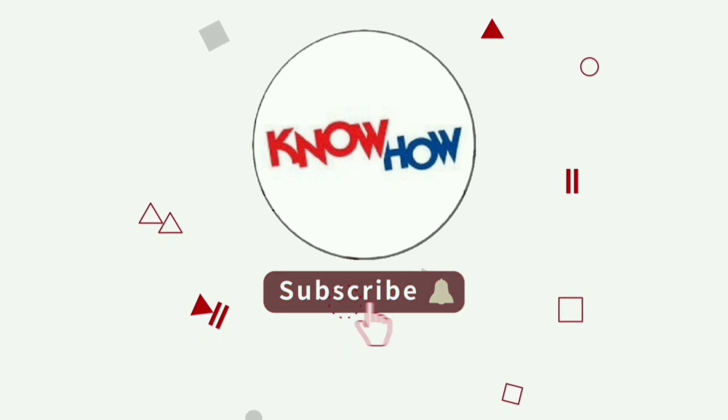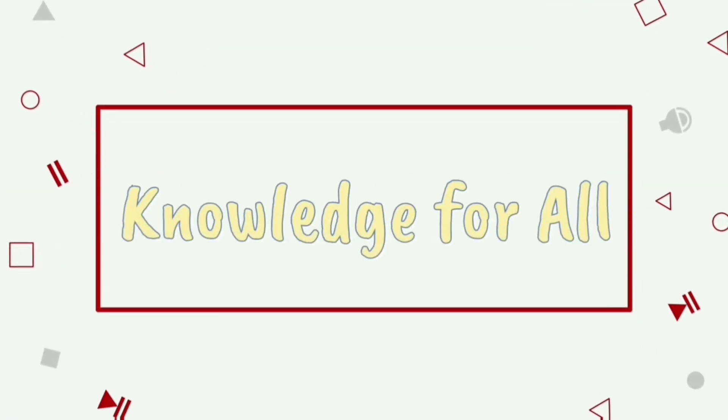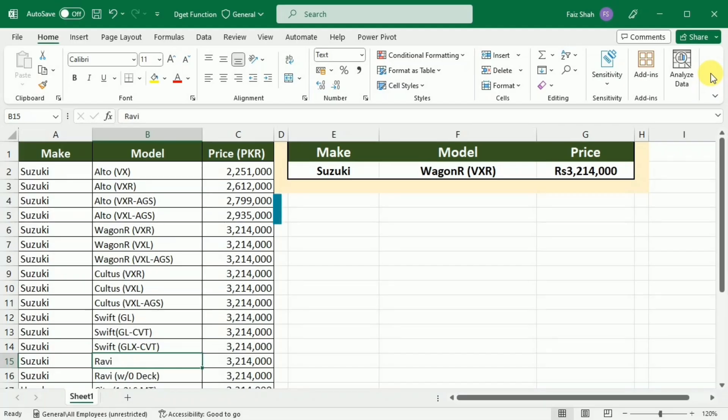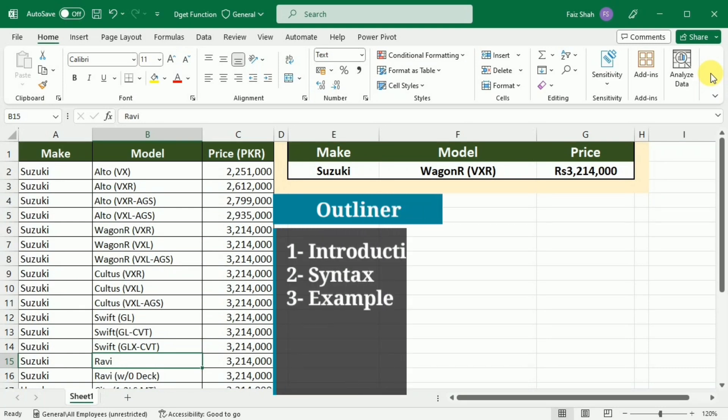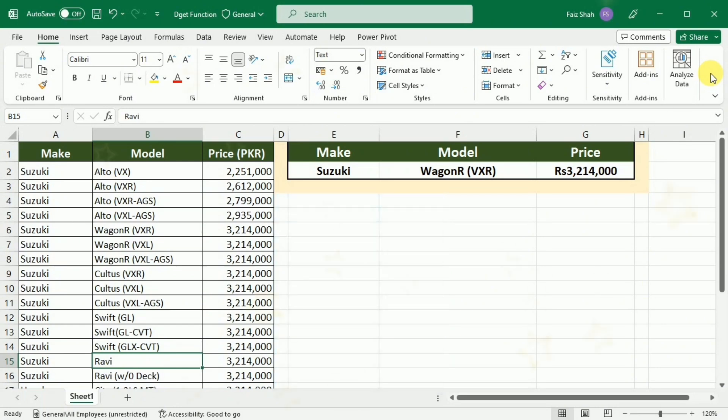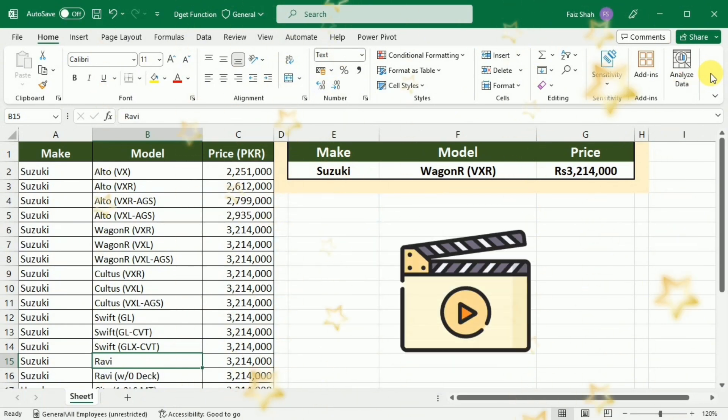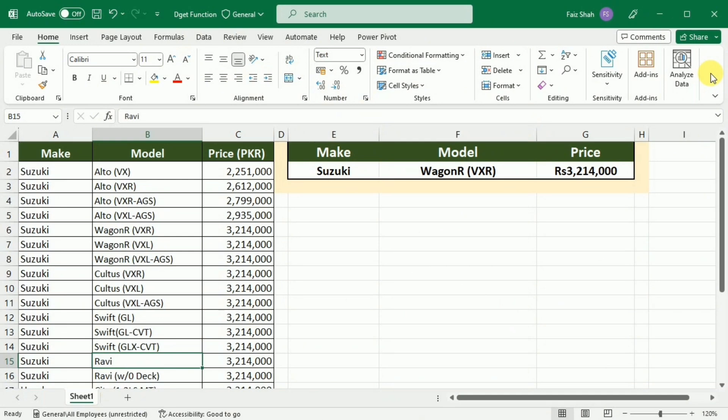Don't forget to subscribe to NowHow and press the bell icon for more videos. In this tutorial, we will be developing the basic knowledge of the DGET function, as well as understanding the syntax and arguments of DGET along with some common examples. So today's video is going to be very special, don't go away and watch it till the end.